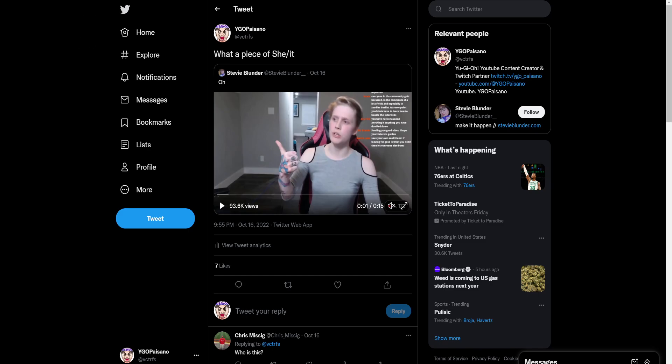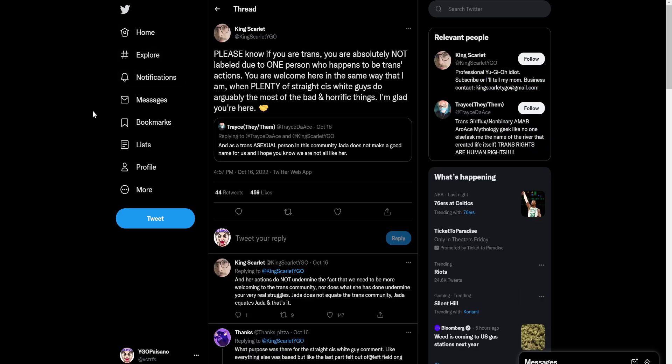But it's when you just go and use Yu-Gi-Oh as a vehicle to attack other people. Let me give you a good example of this. So this is a Yu-Gi-Oh player, I think, allegedly, possibly. Who knows? But they came out and started saying this garbage. Please know if you're trans, you're absolutely not labeled to the one person, which they're right about. Sure. Who happens to be trans? Actions. Once again, I agree a million percent. You're welcome in the same way that I am when plenty of straight cis white guys do arguably the most bad and horrific things.